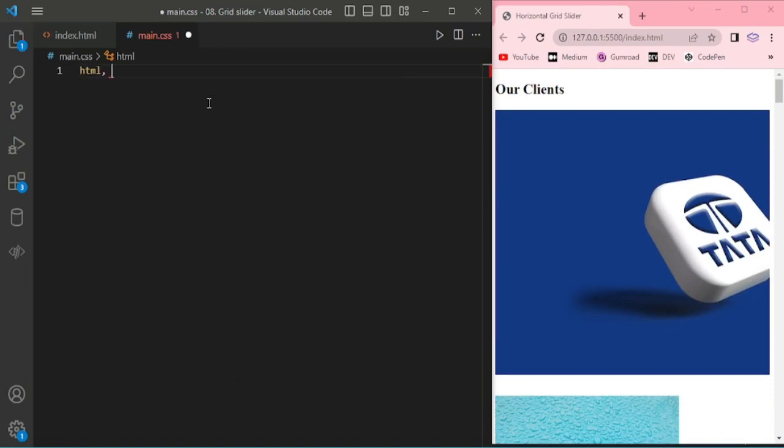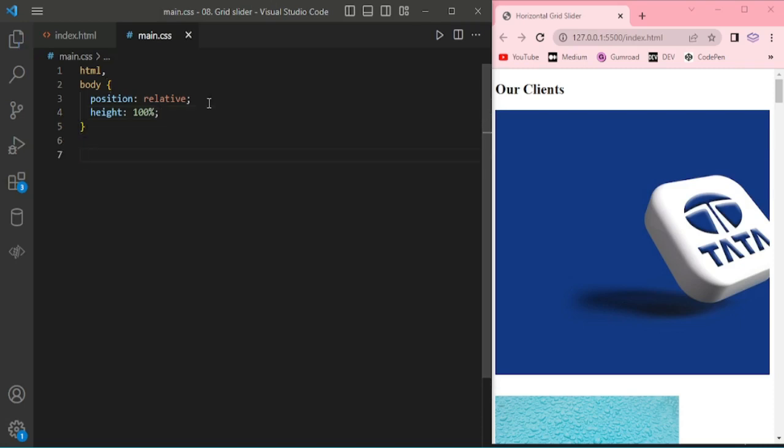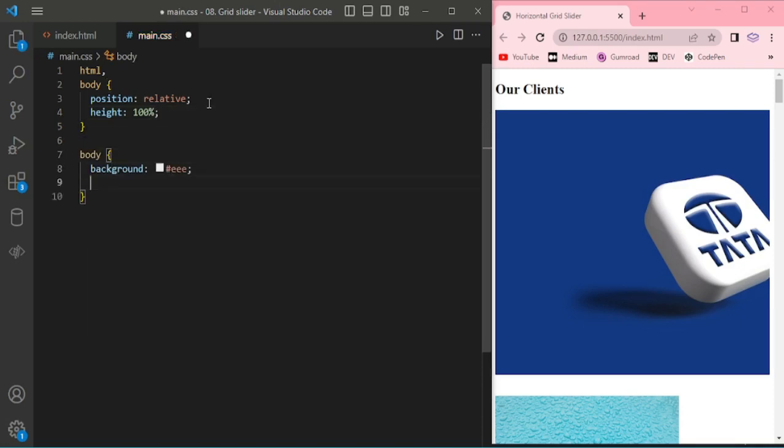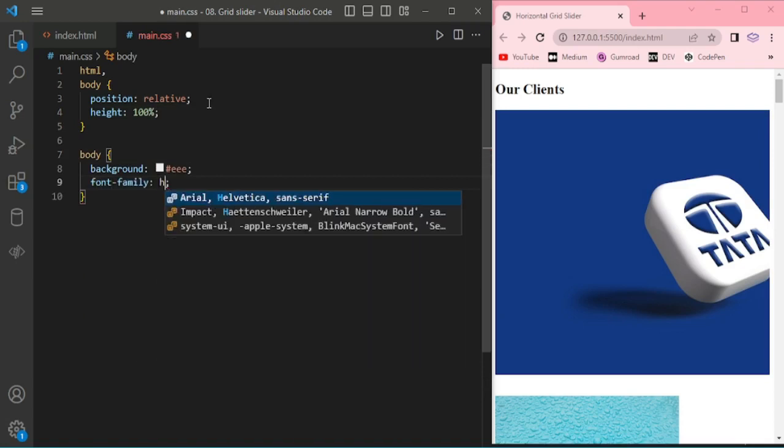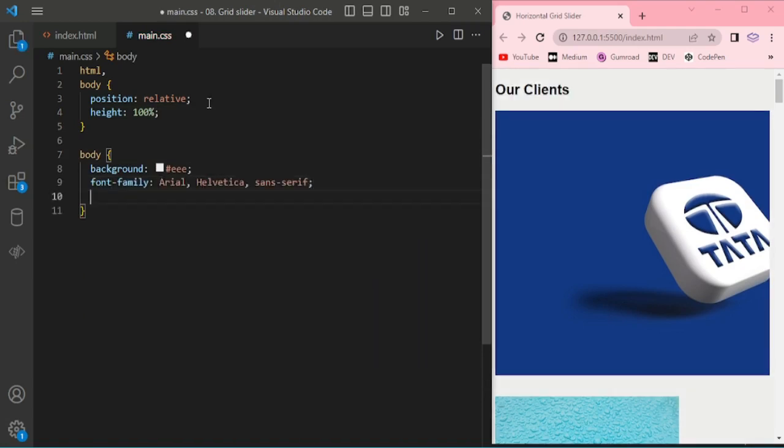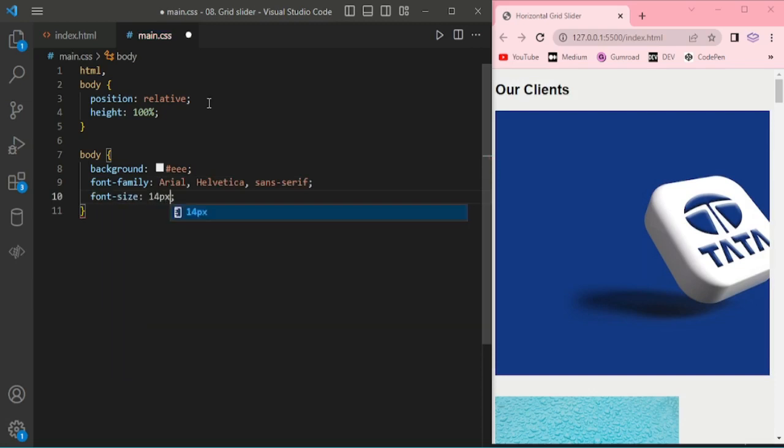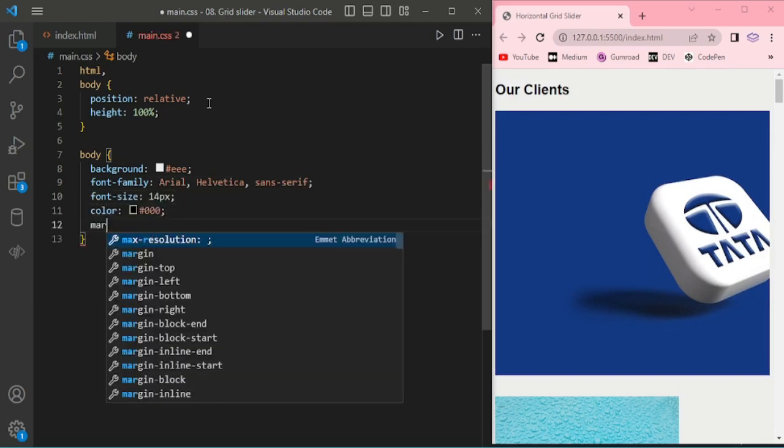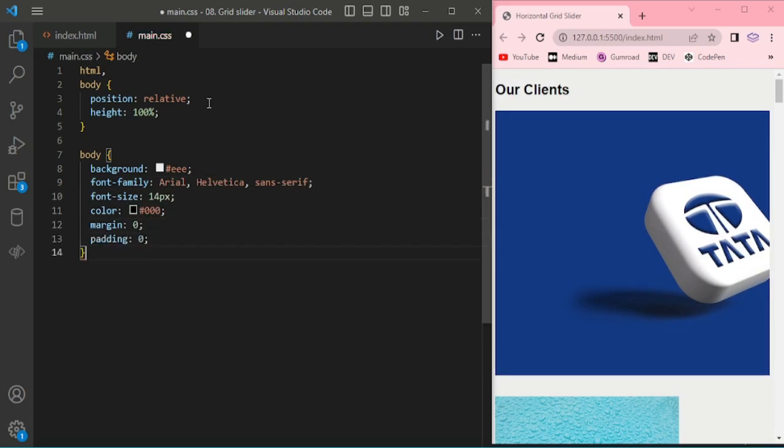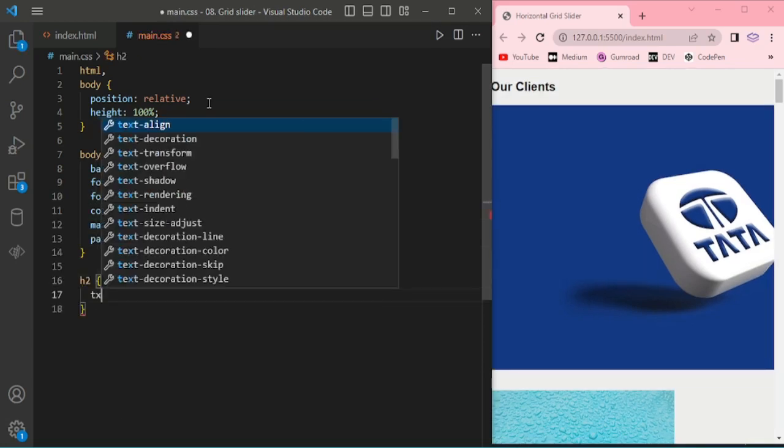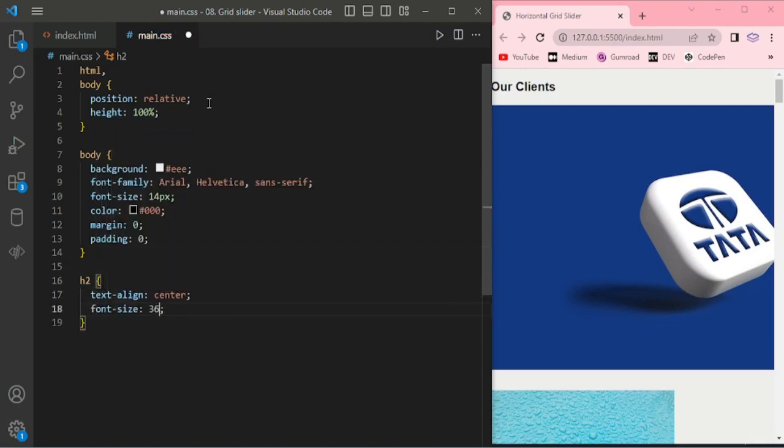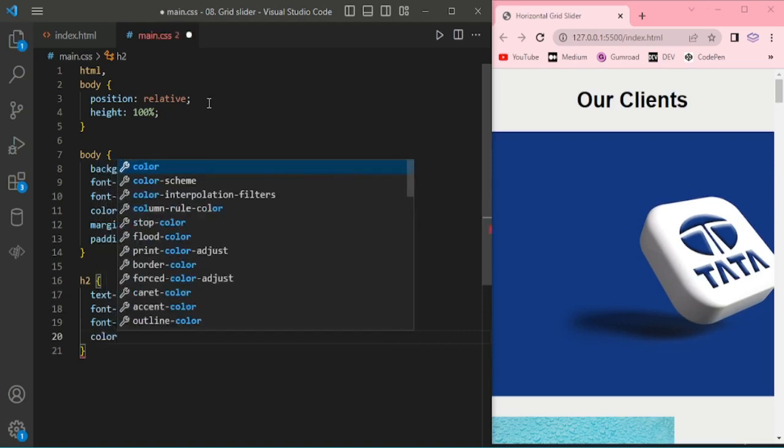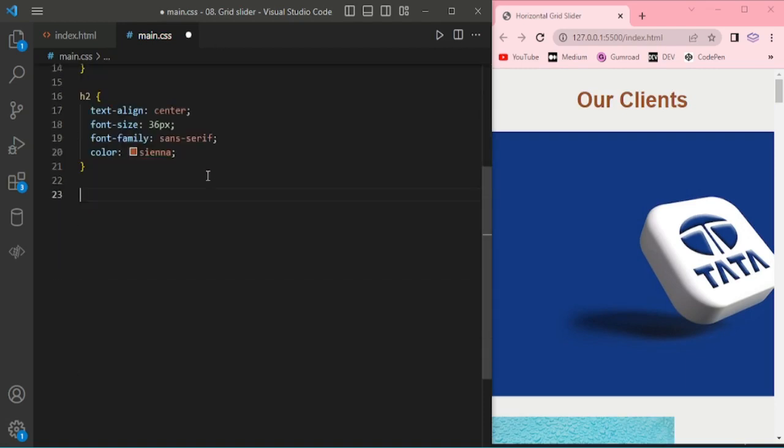Now we are moving on to adding styles. Body background white, font family, font size, color, then margin 0, padding 0, and for the header text align center, font size, the color.